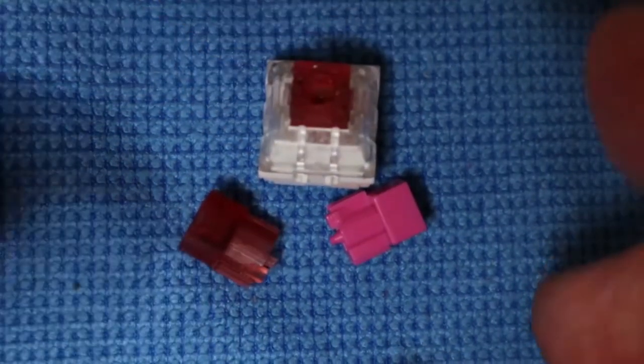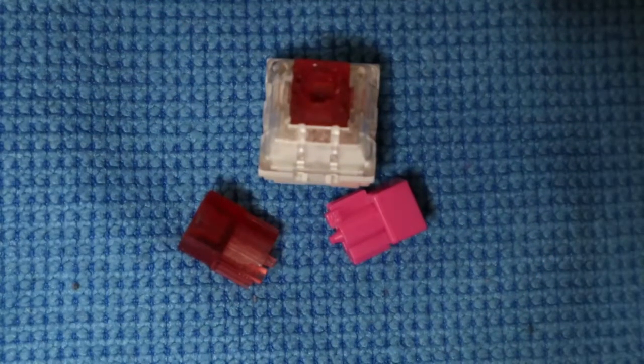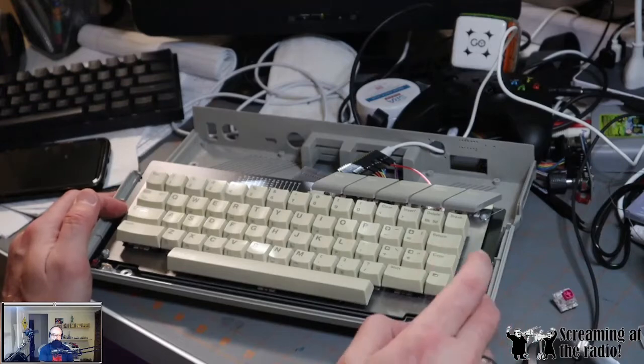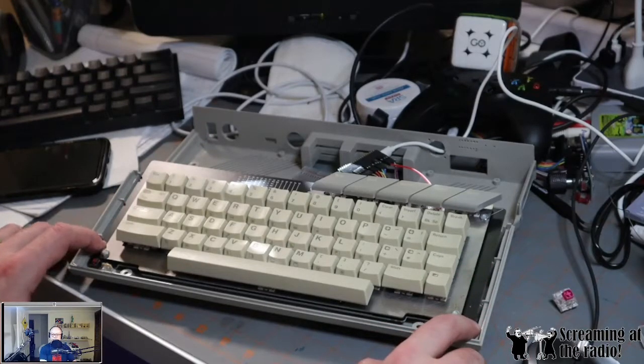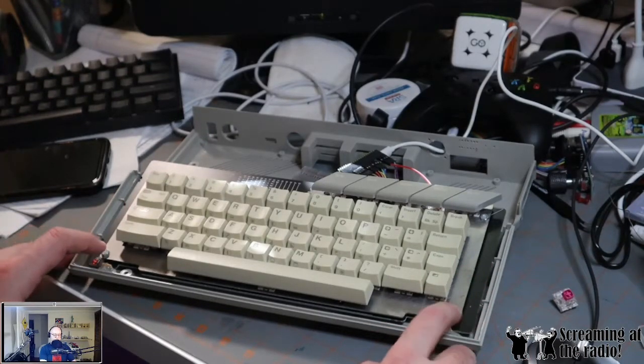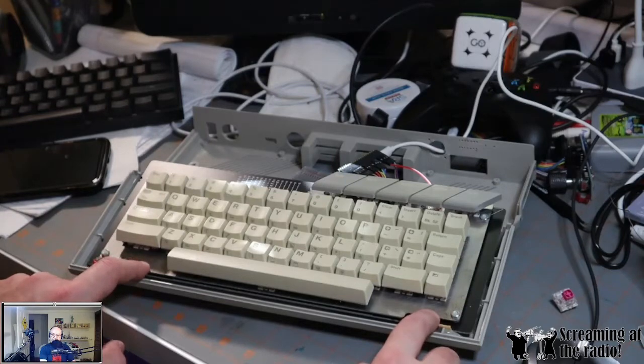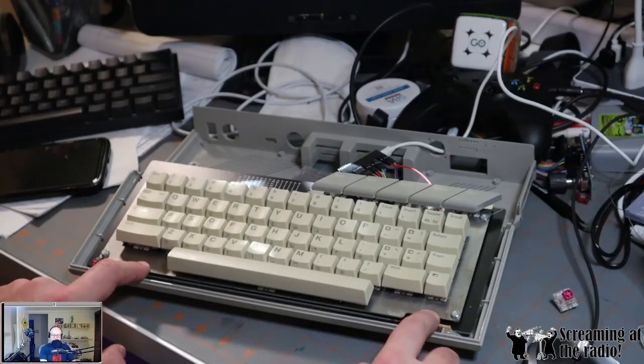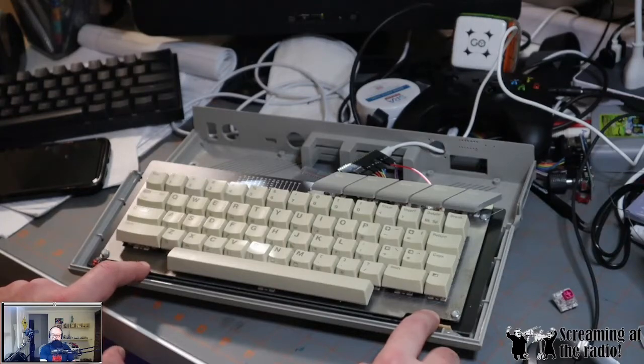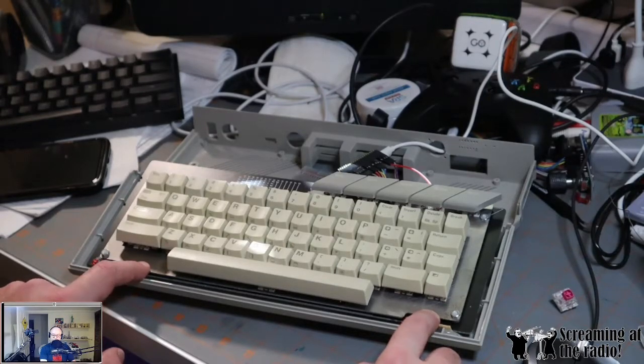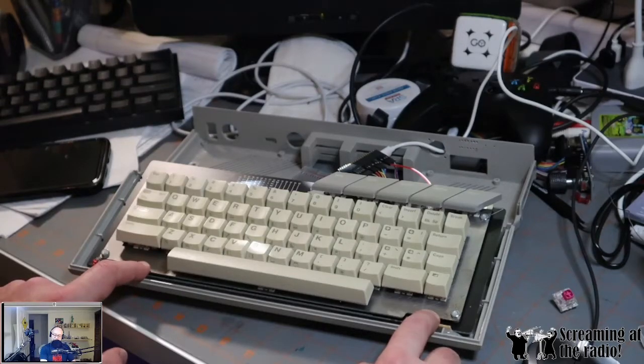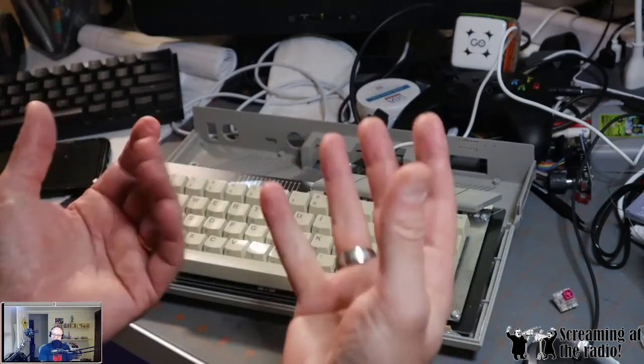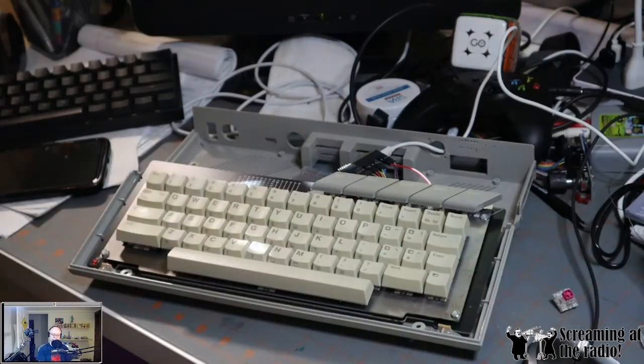I had to create a custom PCB here. I also had a steel plate done so that all the keys are properly aligned and I get stability for the keyboard. And it also helps make the noise and the feel of the keyboard exactly right.